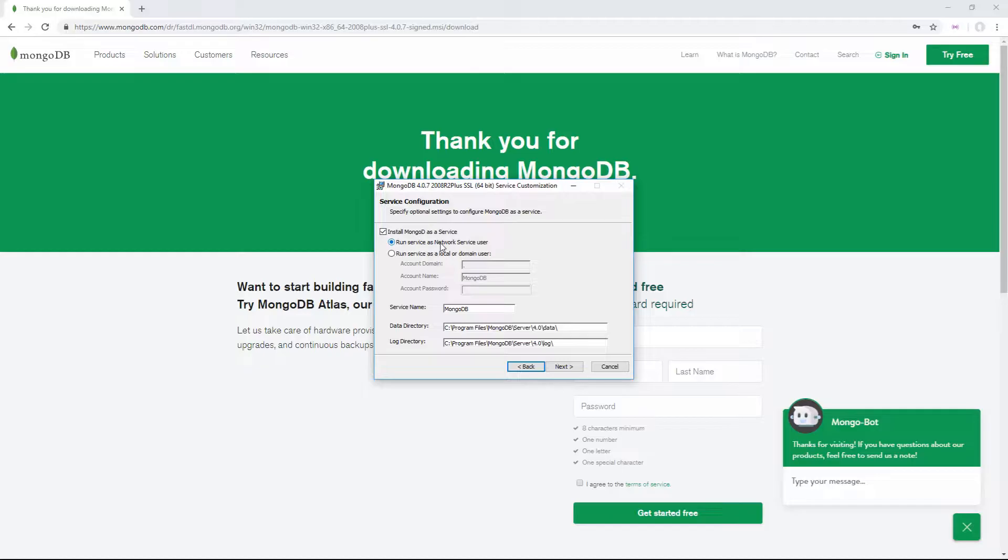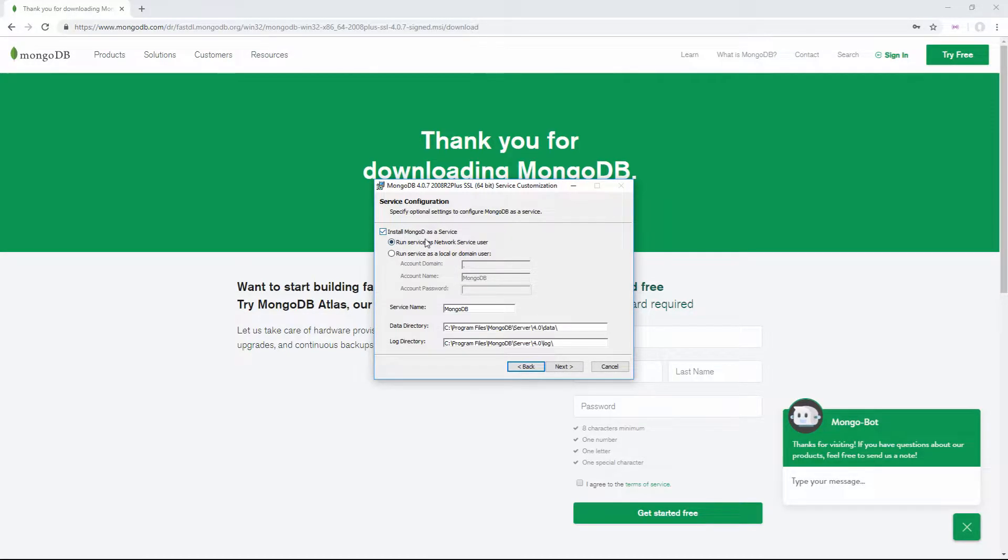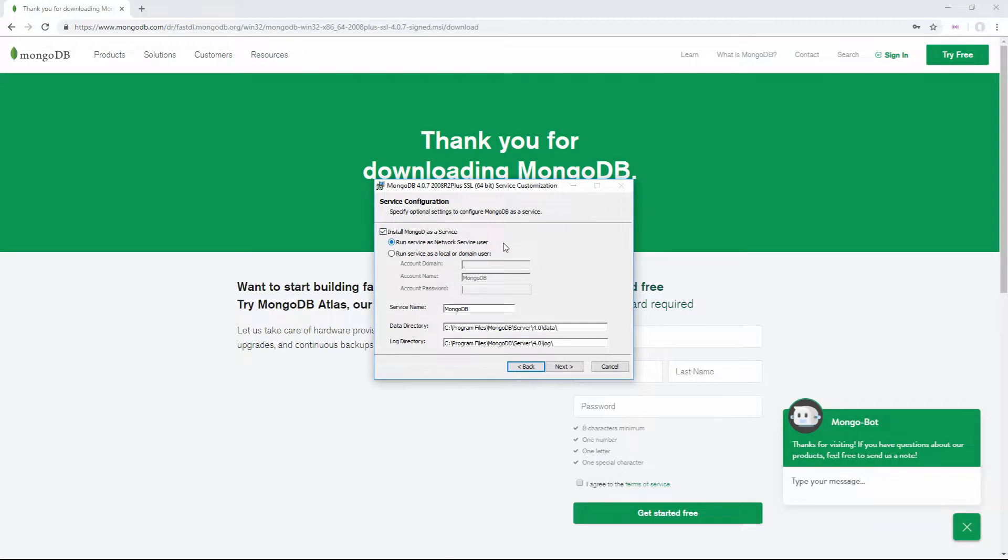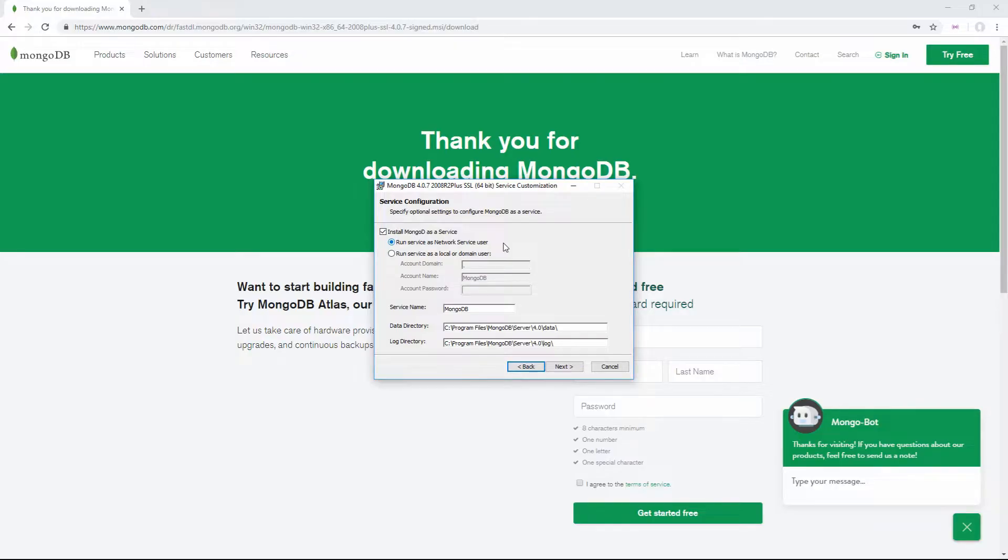This is where the really important parts are. First, make sure to check this box to install it as a service and let it run as a network service user. Essentially, this lets MongoDB run on your computer as a small background service, so you don't have to manually start and stop your server every time you start and stop your computer.